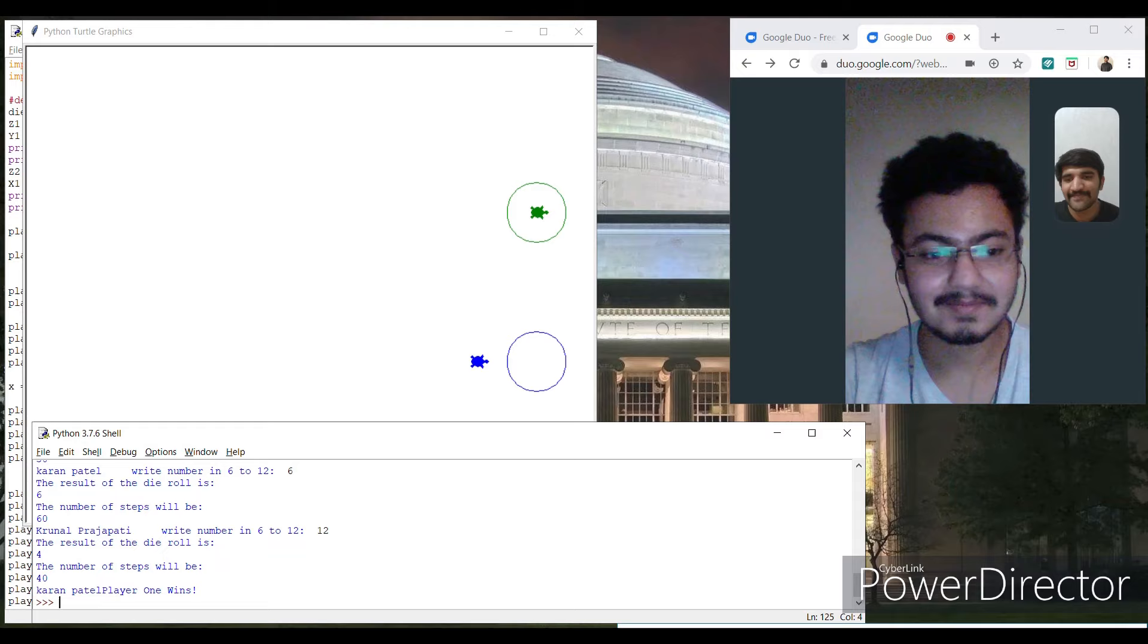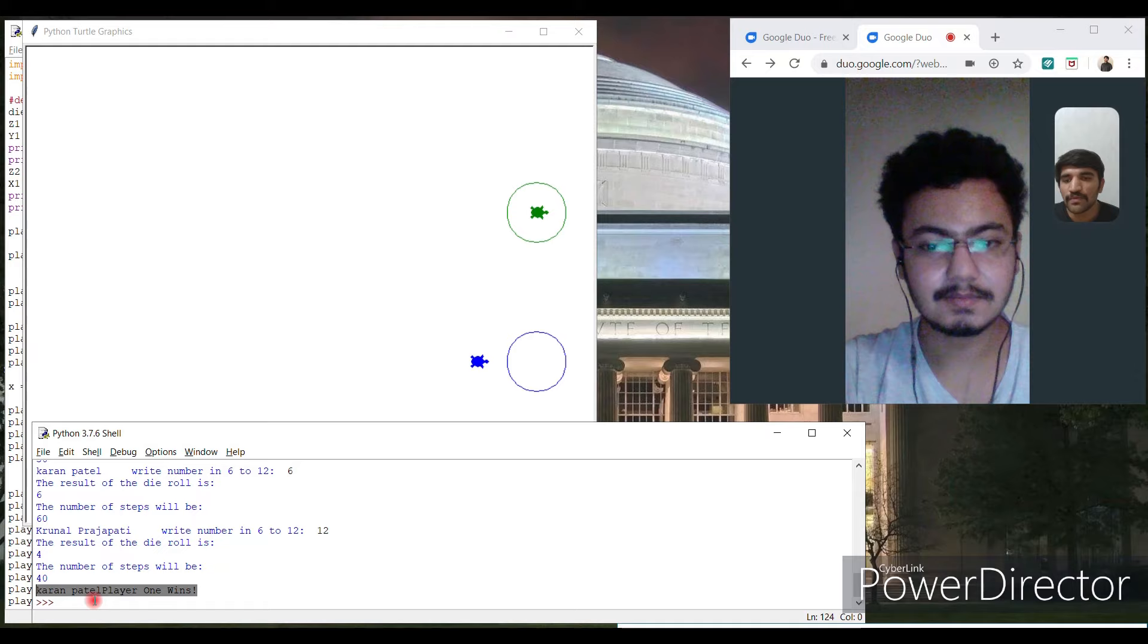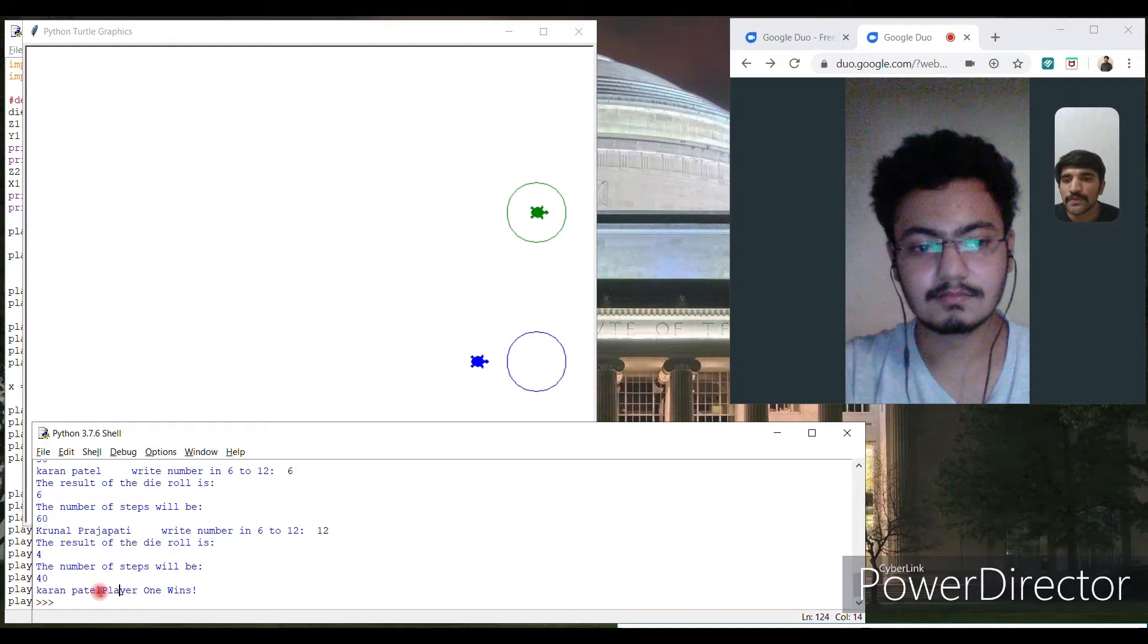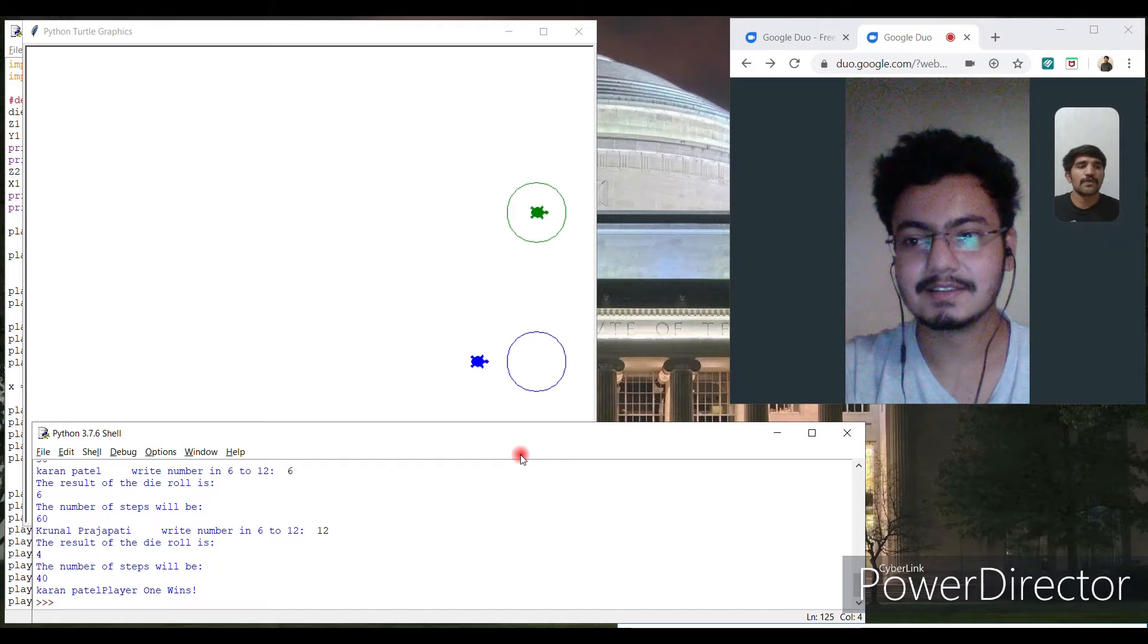When you finish the game, you get the notifications like who is the player who wins the match. Like Karan Patel, I registered as a player 1 and my turtle is green. So Karan Patel, player 1 wins. Thank you Kunal for joining. Thank you. Bye.